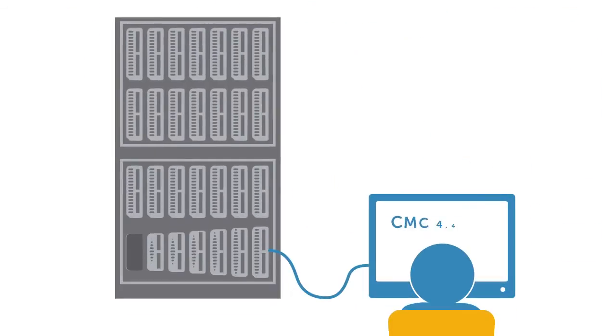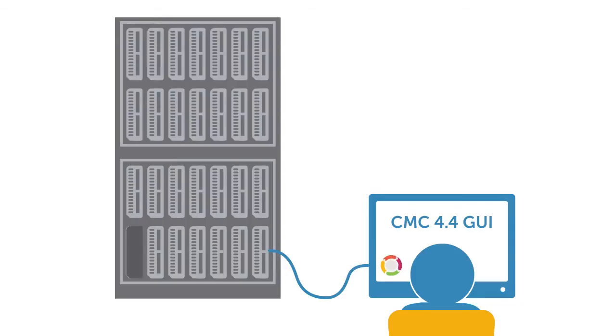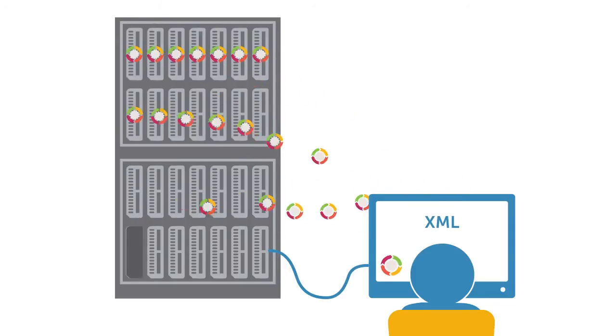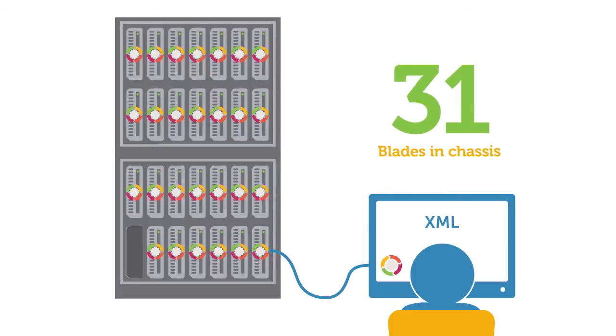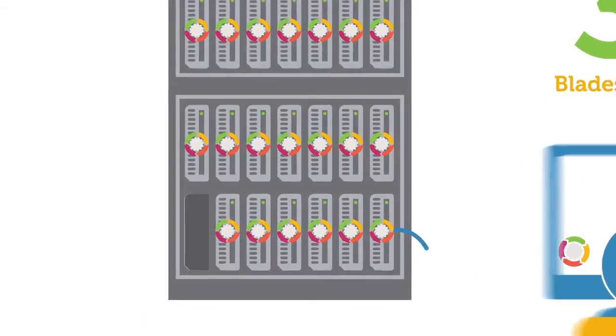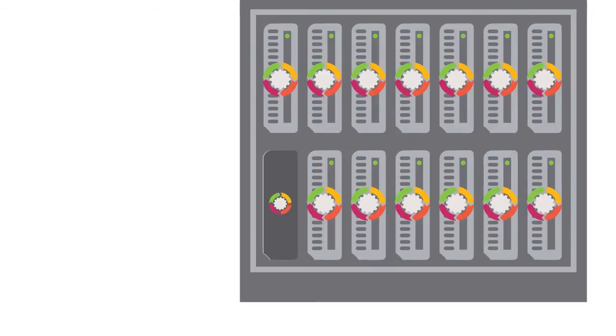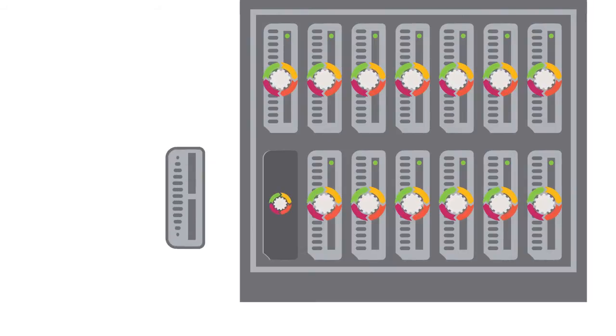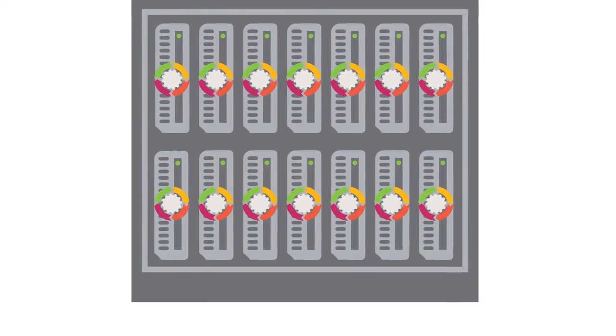With the CMC 4.4 GUI, you simply capture a configuration profile from one blade server, and in a few clicks, use CMC's XML technology to apply this profile to up to 31 other blades in that chassis. These same settings can even be applied to an empty slot, so that when a new blade is inserted, the update process can start.